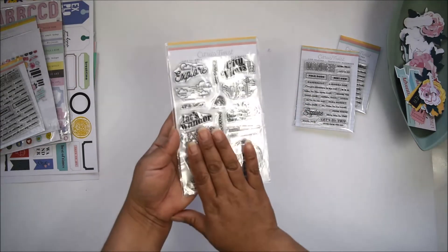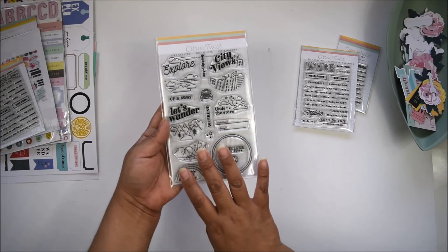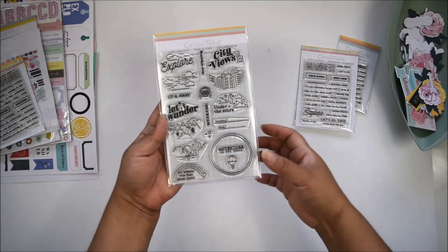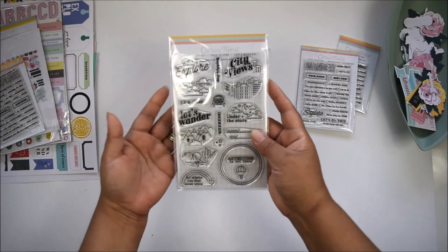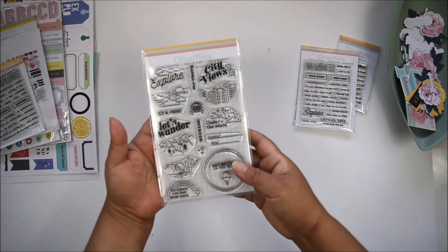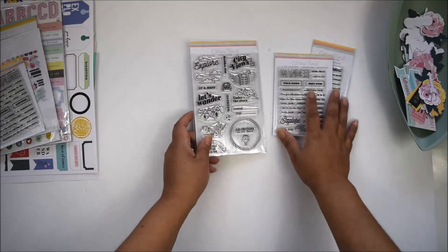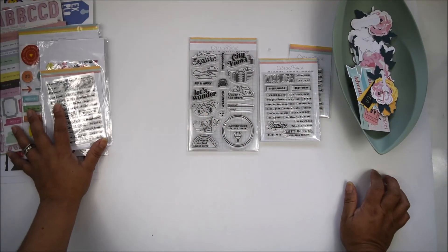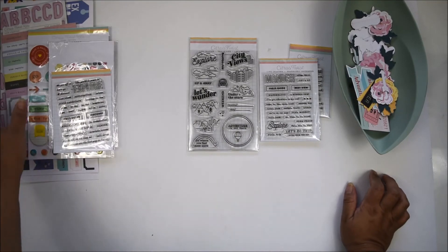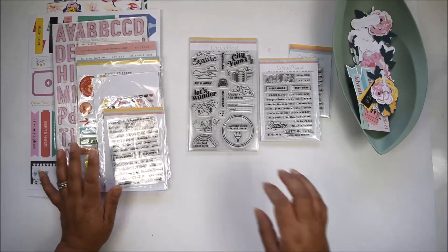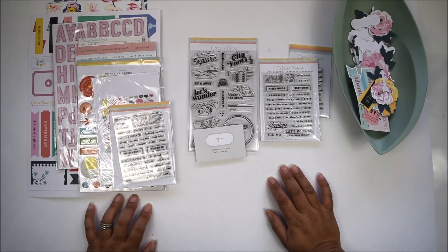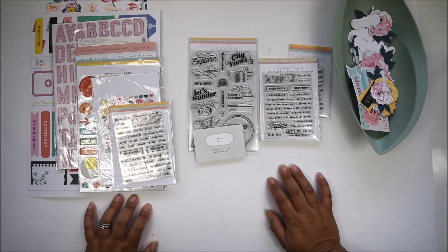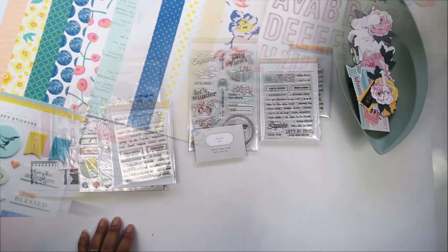You can always purchase the digital version of the stamp if you do hybrid projects or create digital versions of your pages. This is coming up—it's available right now in the shop. I hope this gives you a better idea of what to expect if you're a subscriber. It's always a good time to subscribe to Citrus Twist Kits. Thank you for joining me, and I hope to see you soon. Take care!